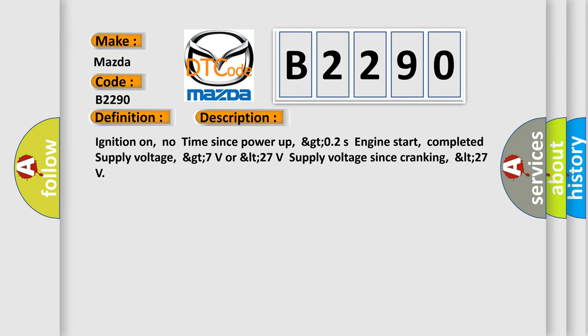Ignition on, no time since power up, GT02S engine start, completed supply voltage, GT7V or LT27V supply voltage since cranking, LT27.